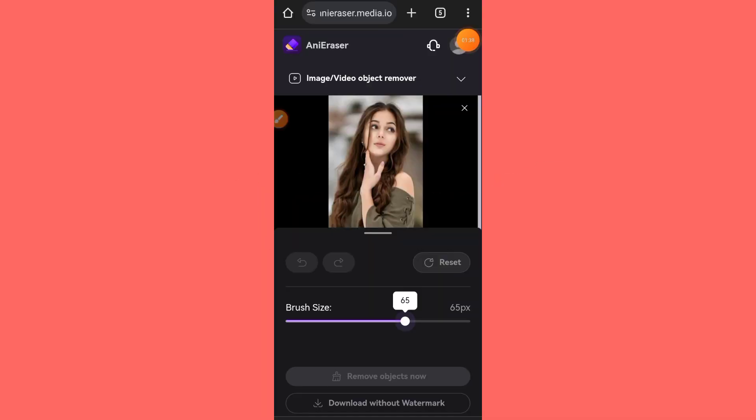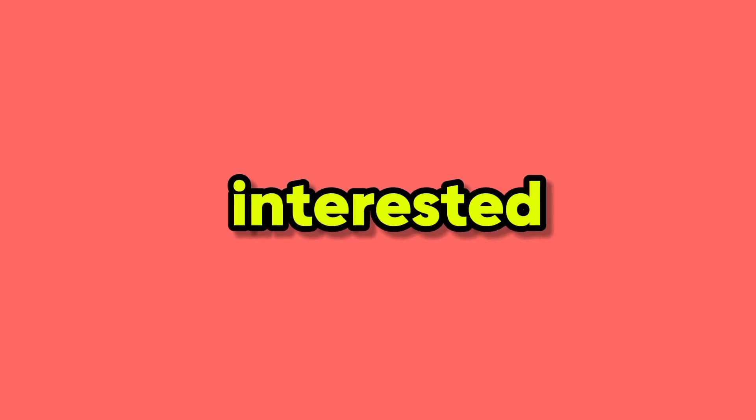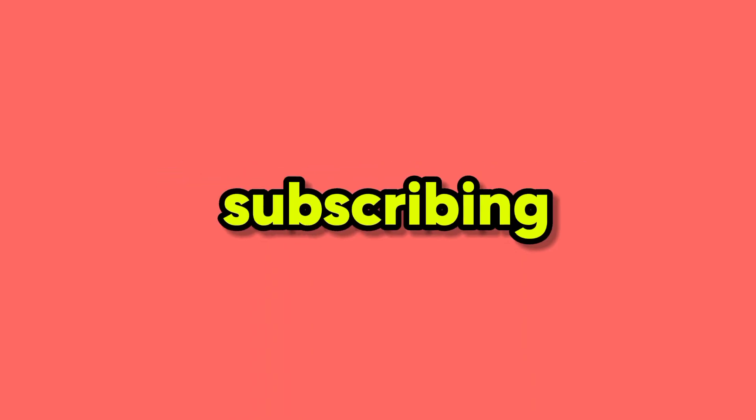If you find this tutorial helpful and are interested in artificial intelligence, please consider subscribing to our channel for more content. Thank you.